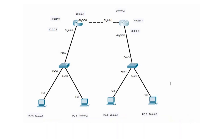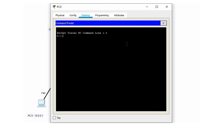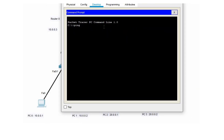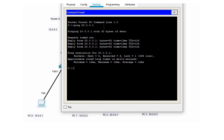From PC0's command prompt, let's try to ping PC2 which has an IP address of 20.0.0.1. We are getting a good response — the first packet was dropped as a request timeout because the router was building its ARP cache. If we try to ping again, we won't receive any packet loss.